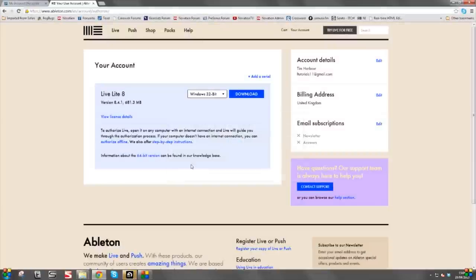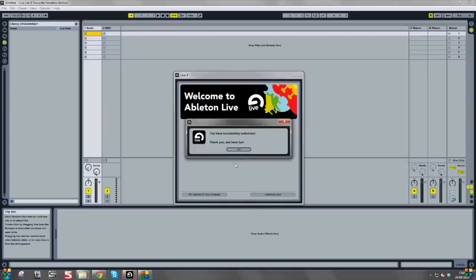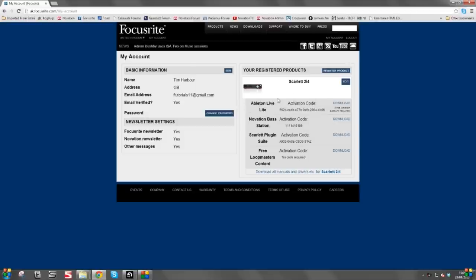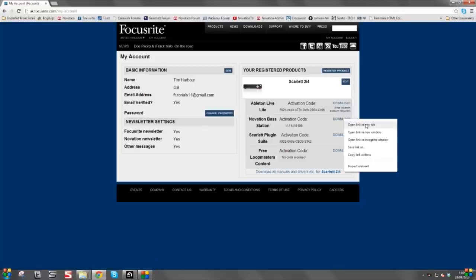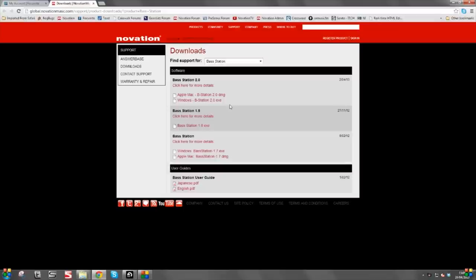It says it's worked — Ableton Live is installed and authorised. So you can go back into Ableton Live and click on OK. Once we've installed the audio recording software Ableton Live Light, we need to install the software synthesiser Novation Bass Station. Right-click on the download link, open link in new tab, and we'll be taken to the download page for the Novation Bass Station.